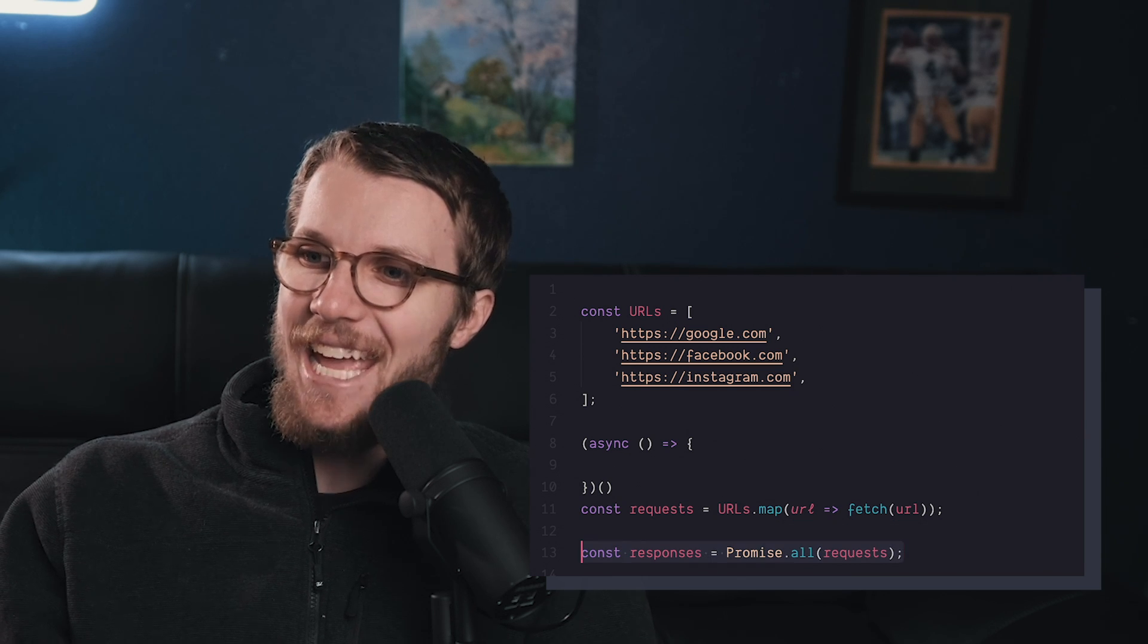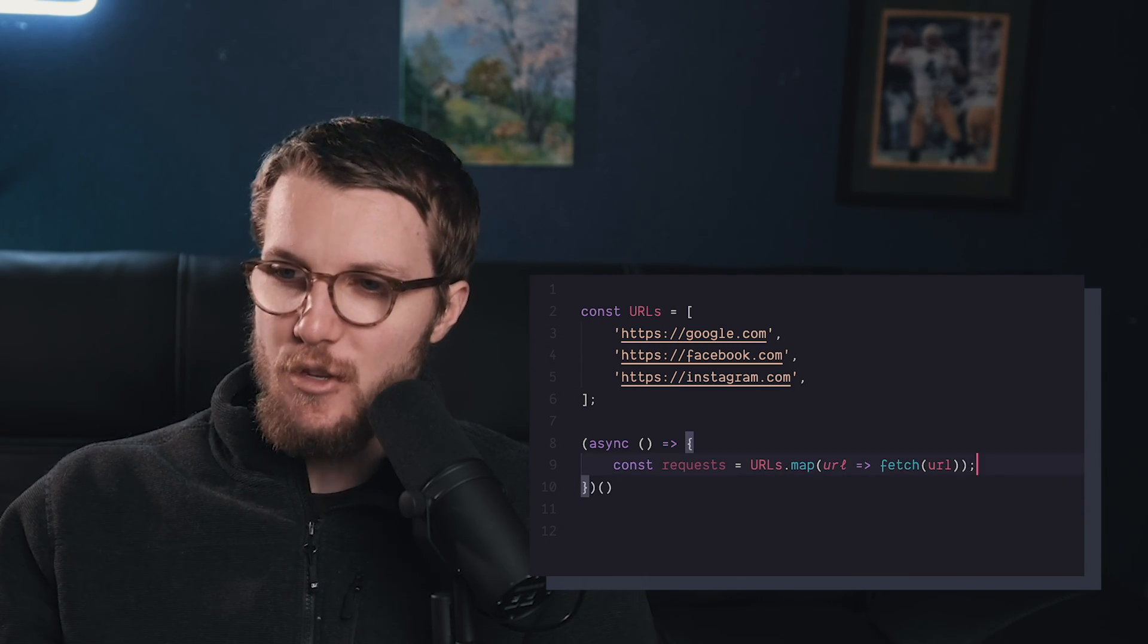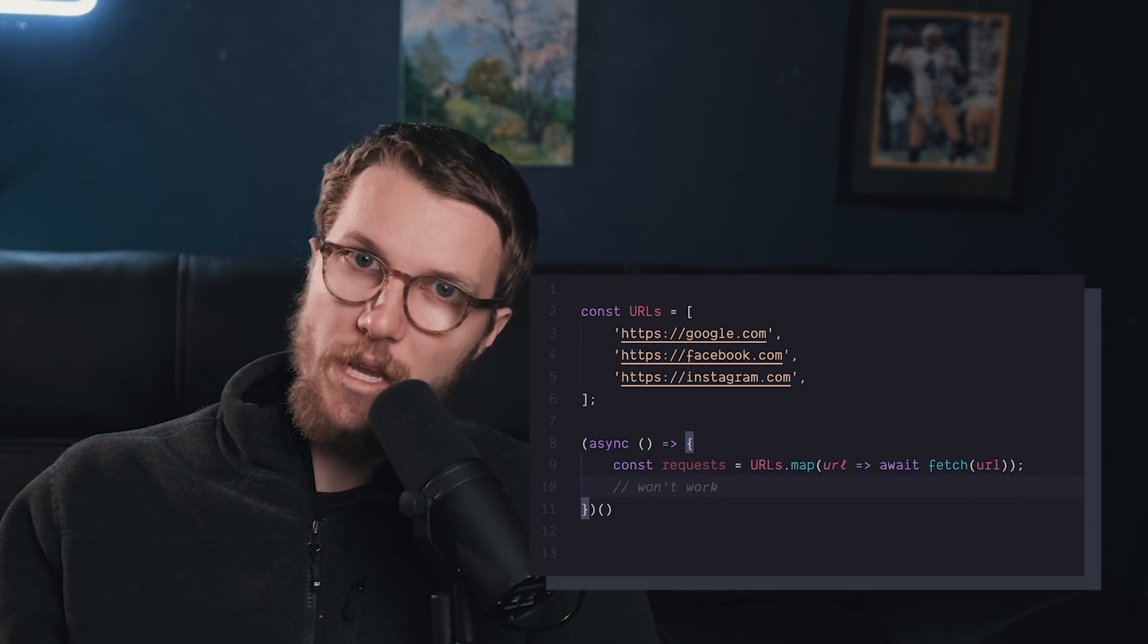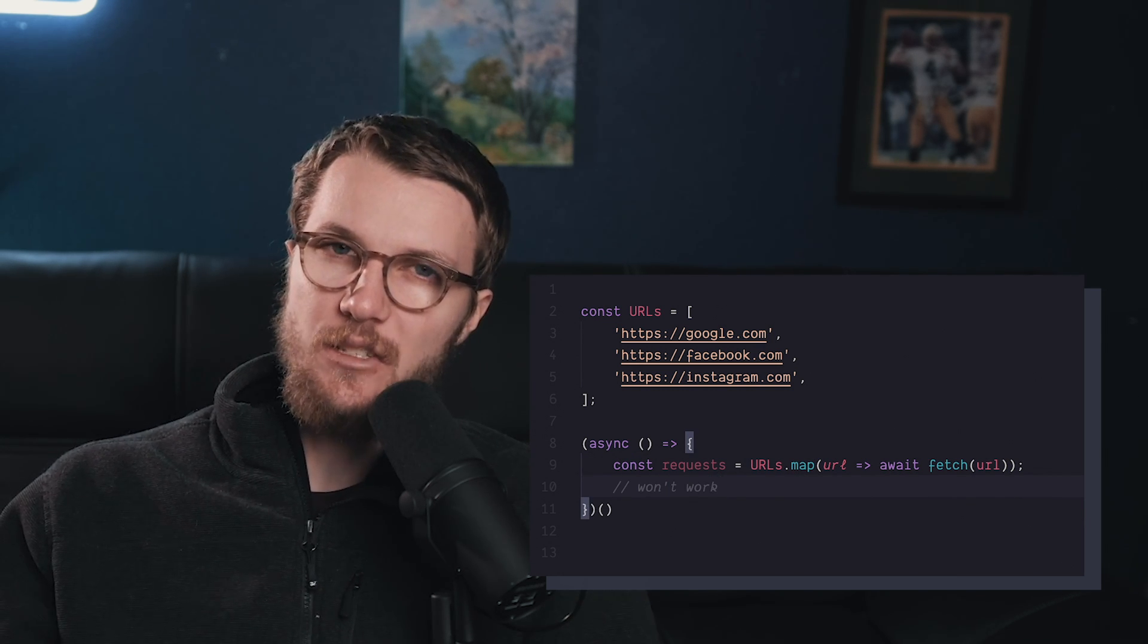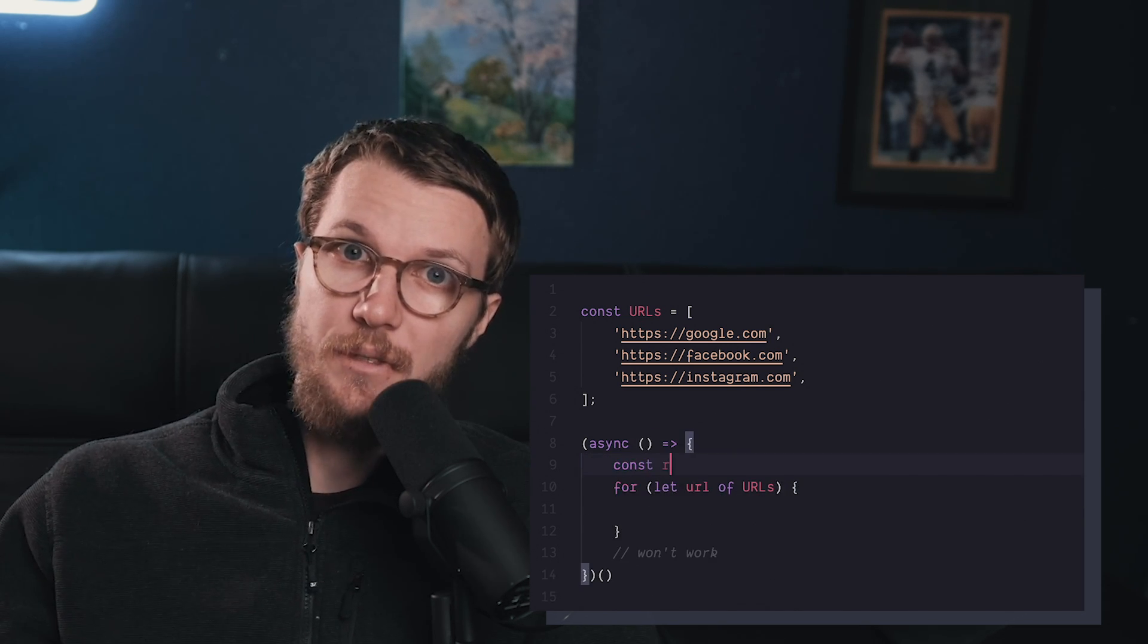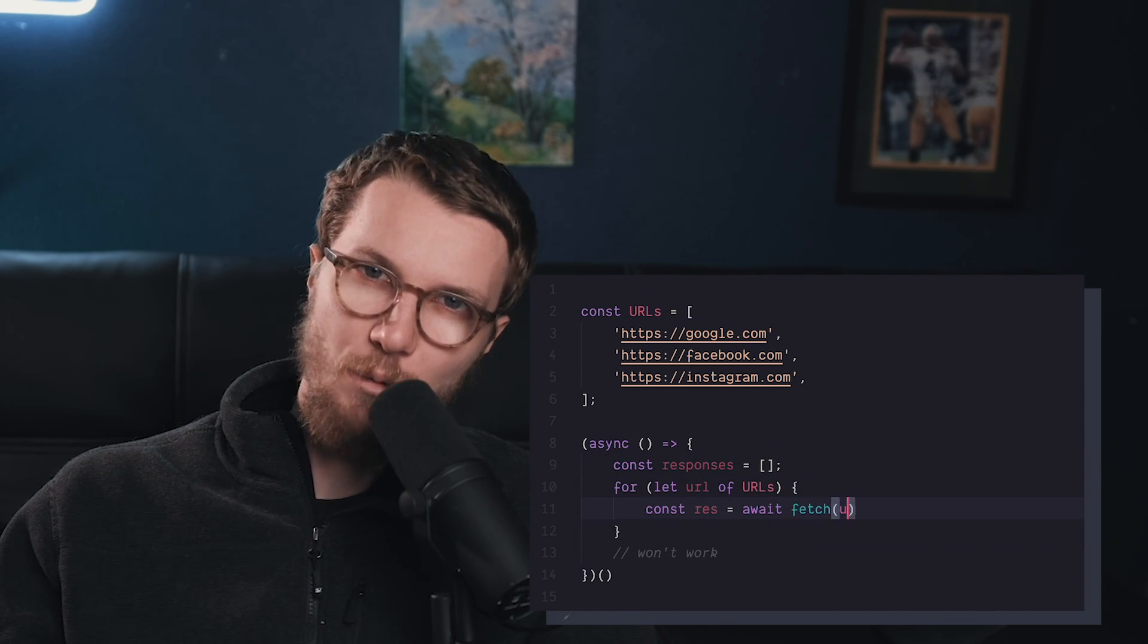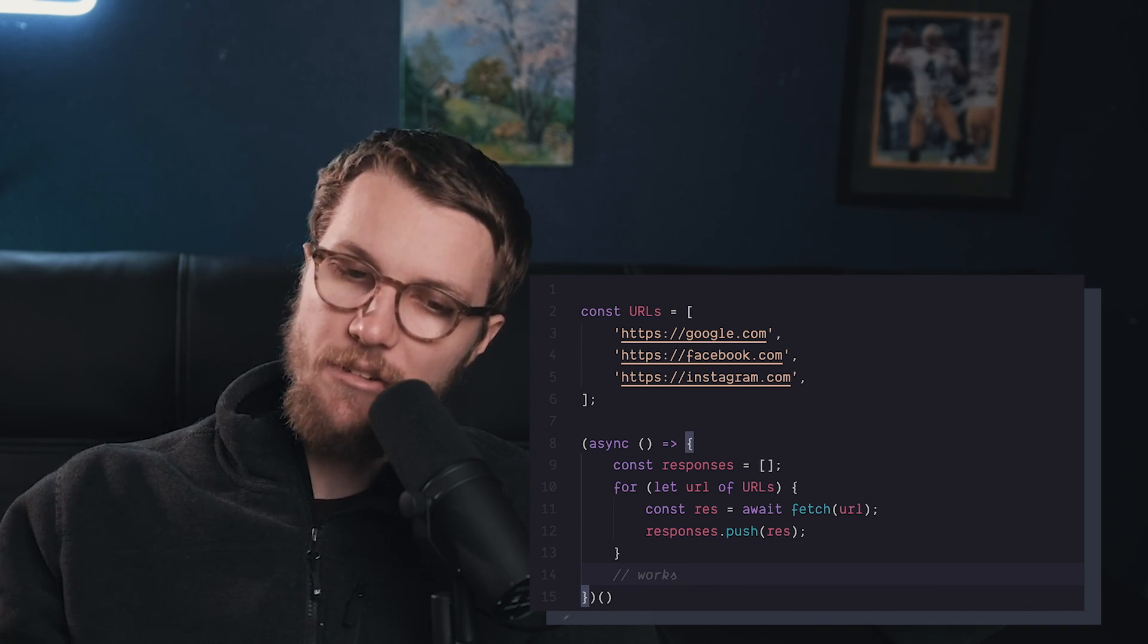you can't actually run await inside an array method. So, if you tried to map and then do await inside the map or for each, well, it's not going to work. What you have to do is actually write a for or a for of loop. And only in this structure will the await keyword work when looping over an array. So, be very careful.